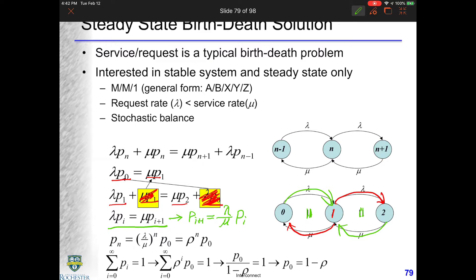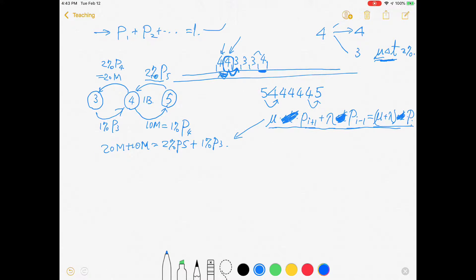If lambda is greater than mu, then every p_i is bigger than the previous one and they just grow — that's impossible. So lambda has to be smaller than mu. If lambda is smaller than mu, we call this ratio rho = lambda/mu. Is it possible to get a sequence of p_i's that recedes at this ratio and sums to one as a total probability? That's actually possible. So p_0 + rho*p_0 + rho²*p_0 + ... has to equal one, so p_0 = 1/(1 + rho + rho² + ...).